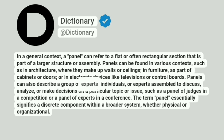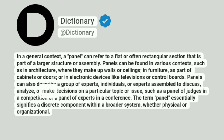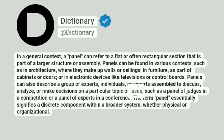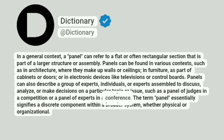Panels can also describe a group of experts, individuals, or experts assembled to discuss, analyze, or make decisions on a particular topic or issue, such as a panel of judges in a competition or a panel of experts in a conference.